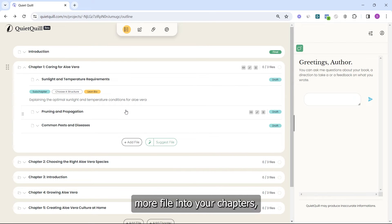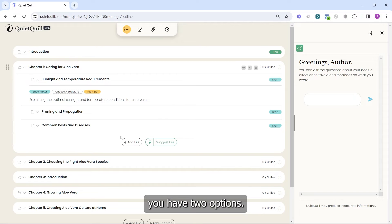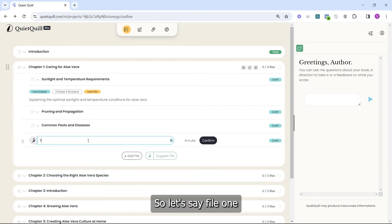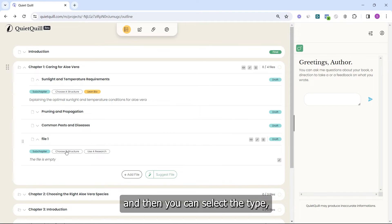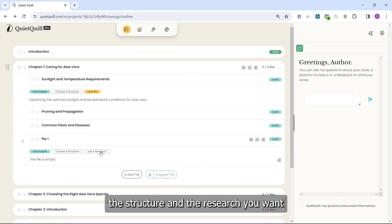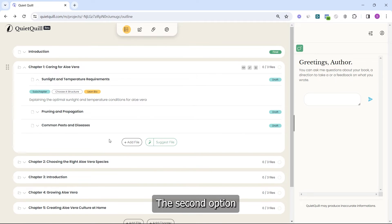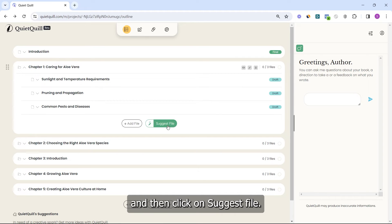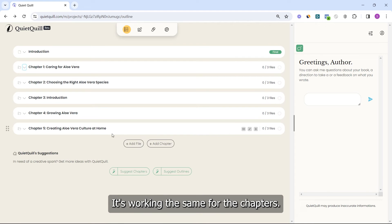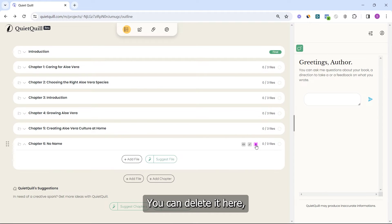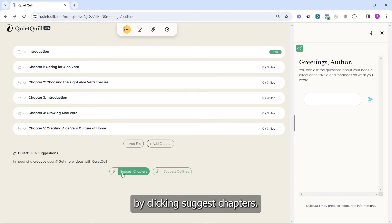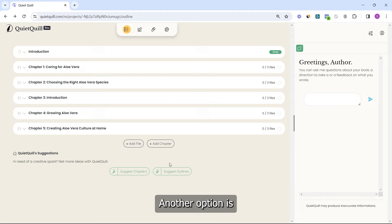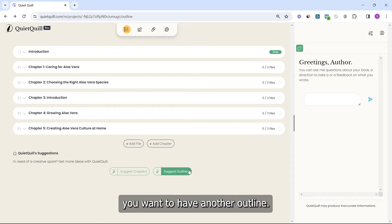If you want to add more files into your chapters, you have two options. First, you can add manually by entering a file name and confirming, then selecting the type, structure, and research you want. Or you can ask QuietQuill and click Suggest File. It's the same for chapters — you can add chapters manually, delete them, or ask QuietQuill to add more chapters by clicking Suggest Chapters. You can also click Suggest Outline if you want a completely new outline.